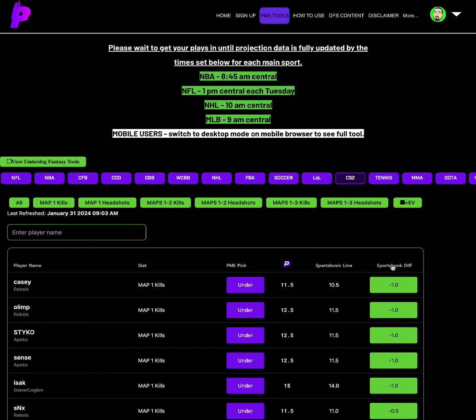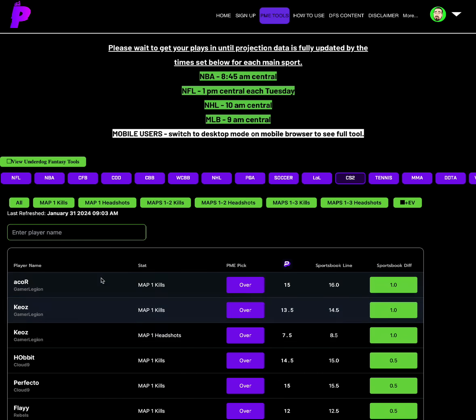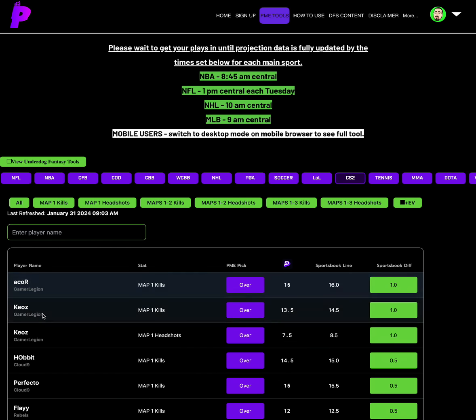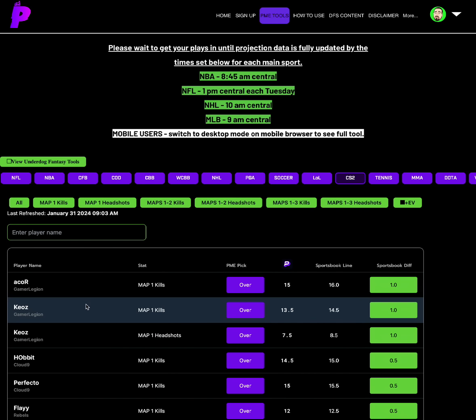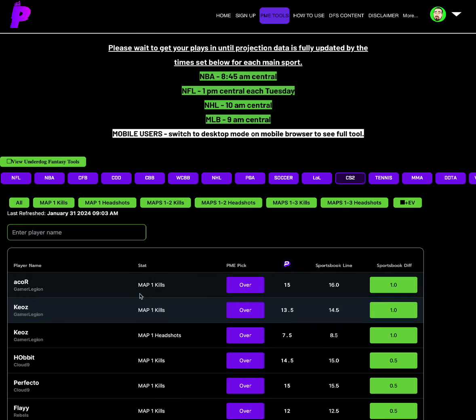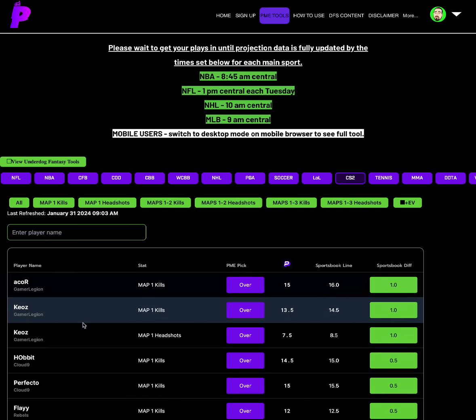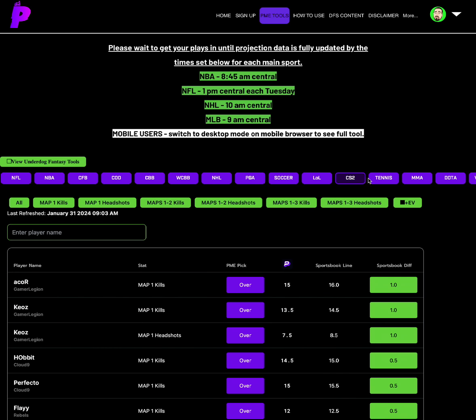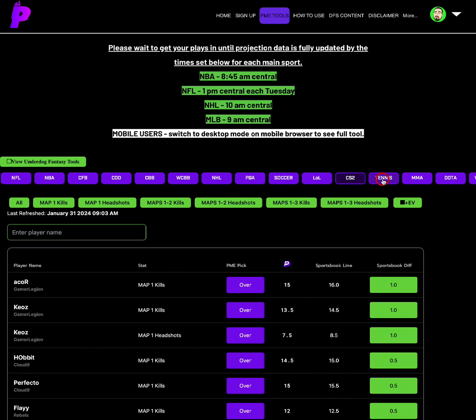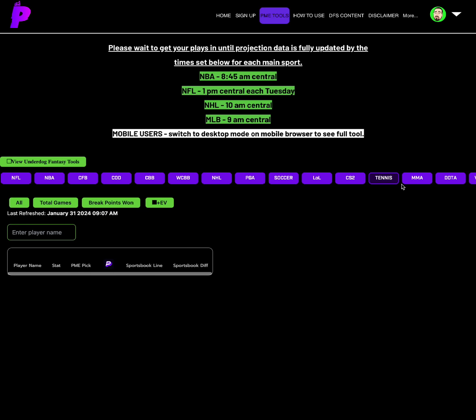For CS2, the best options are we have all of these guys are on the same team. I'm going to go has come in. Let's get it. Over on, we know that Props Made Easy MMA tools, absolutely undefeated. Aliska Hab Kaziriav. I don't know, I tried.